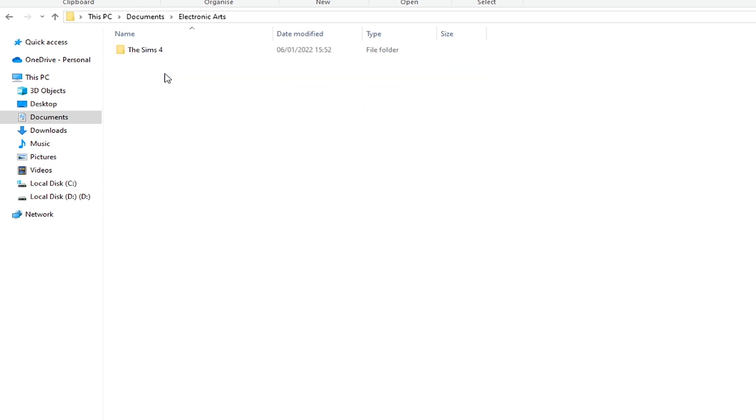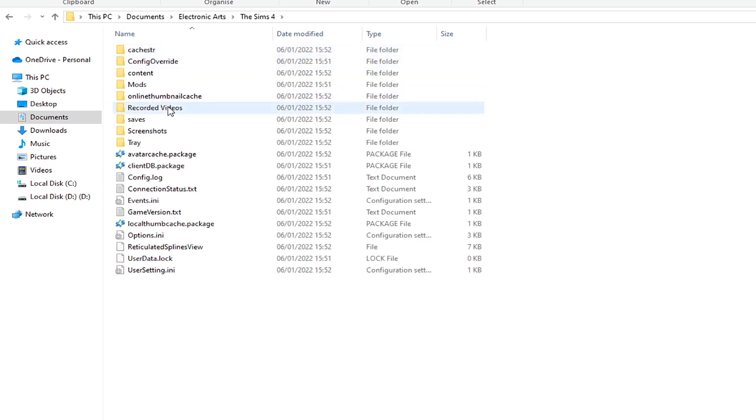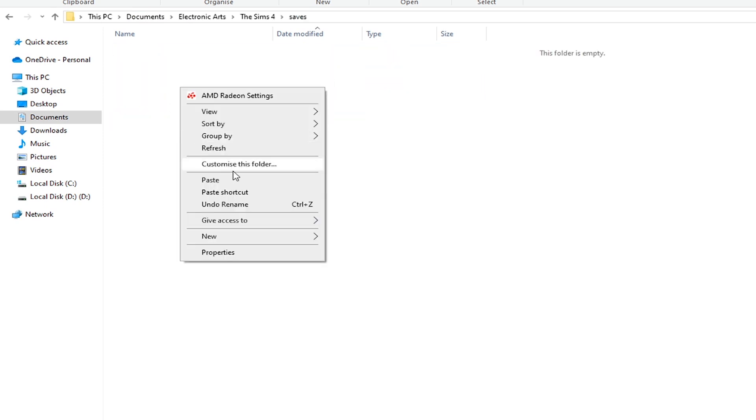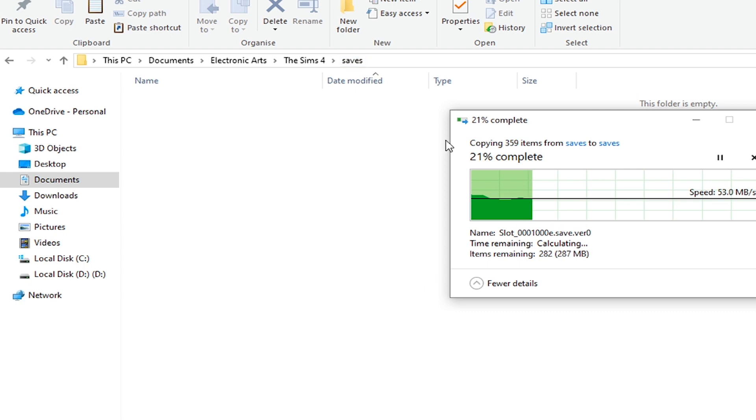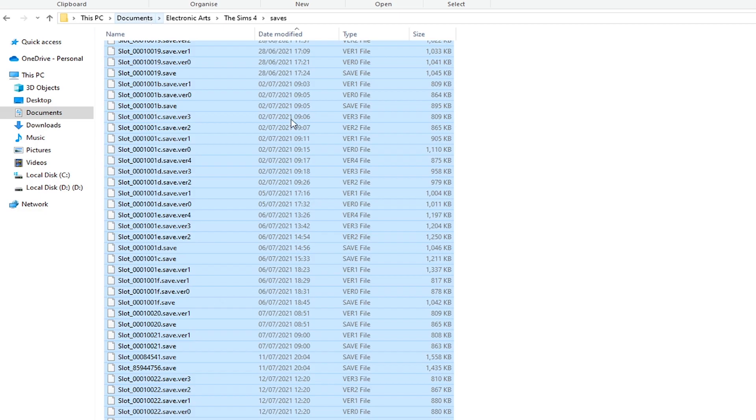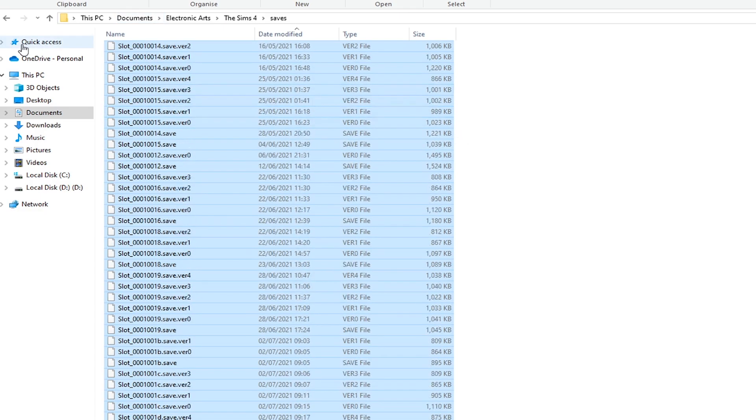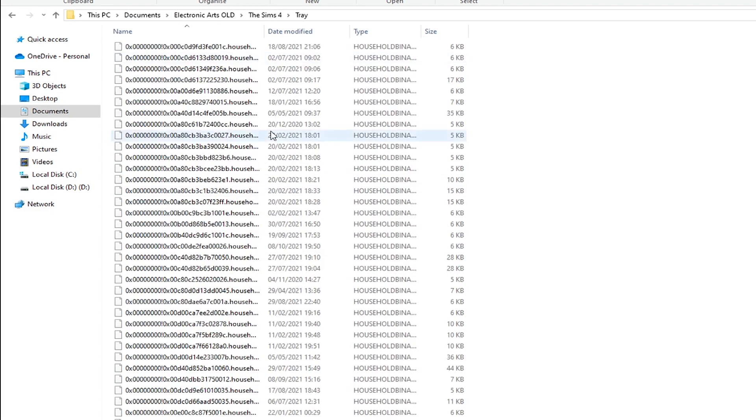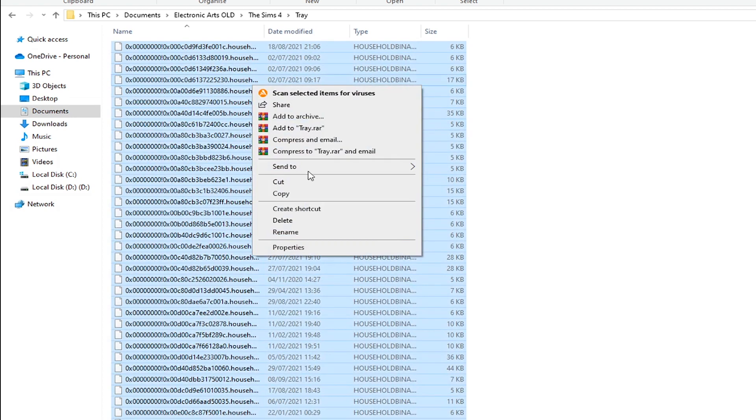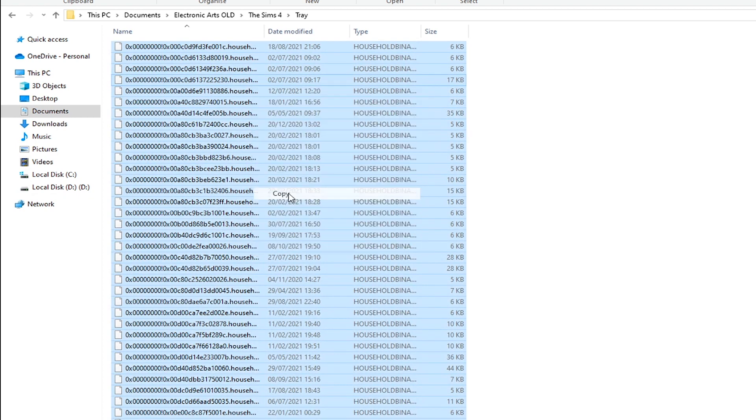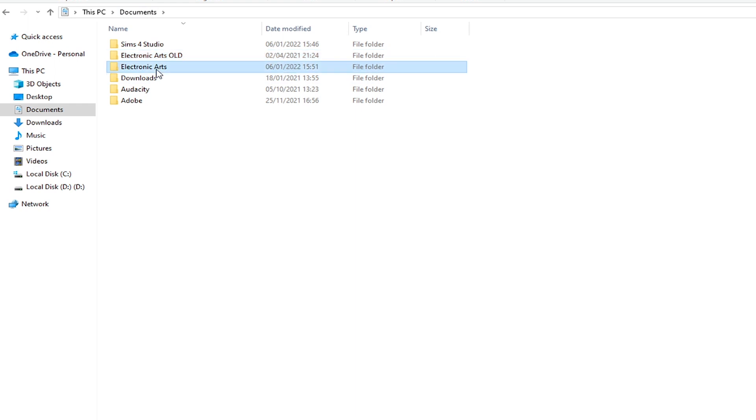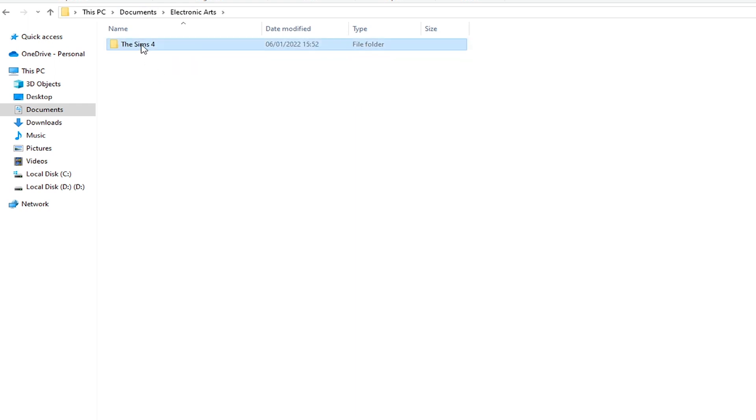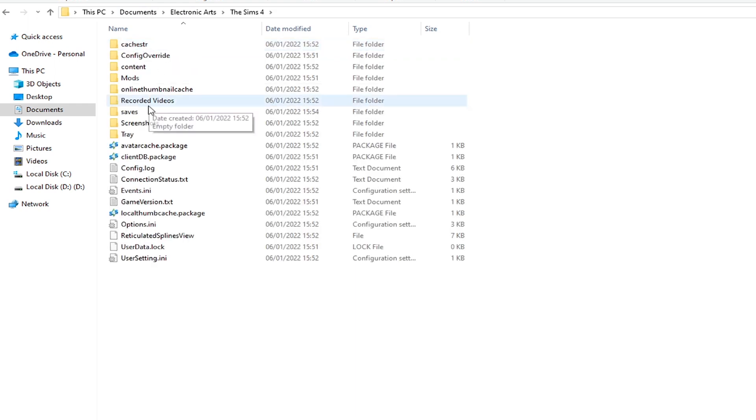And then you should head back to your Documents, new Electronic Arts folder, The Sims 4, and then Saves. We need to copy the files, not the folder itself, so I truly hope that makes sense. And the same thing needs to be done with your Tray and your Screenshots folders.